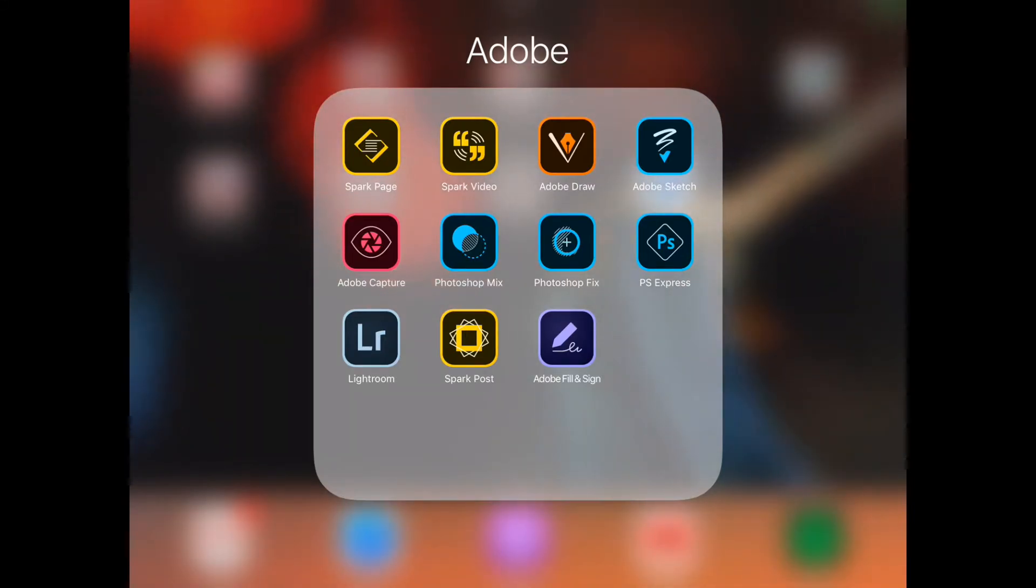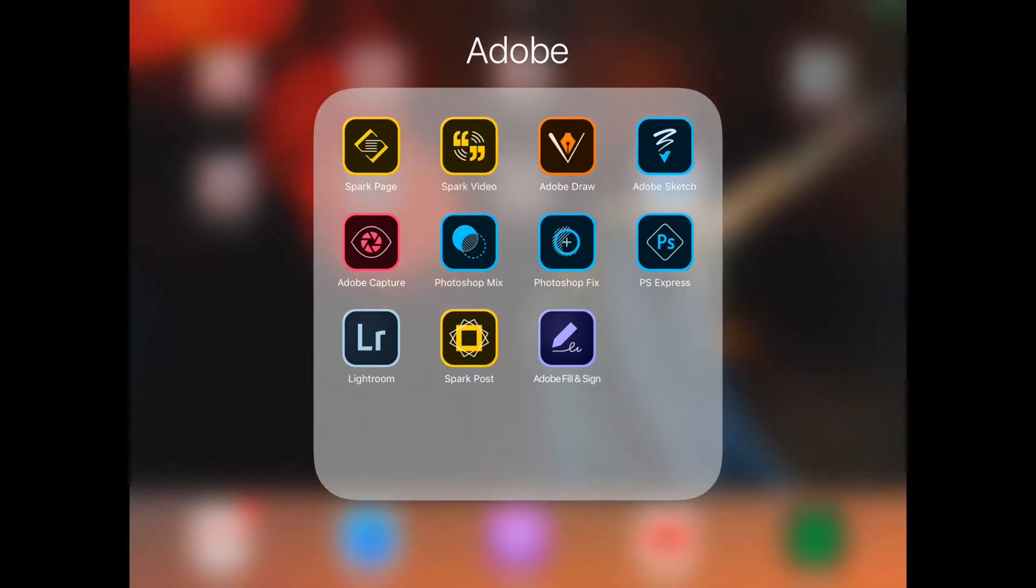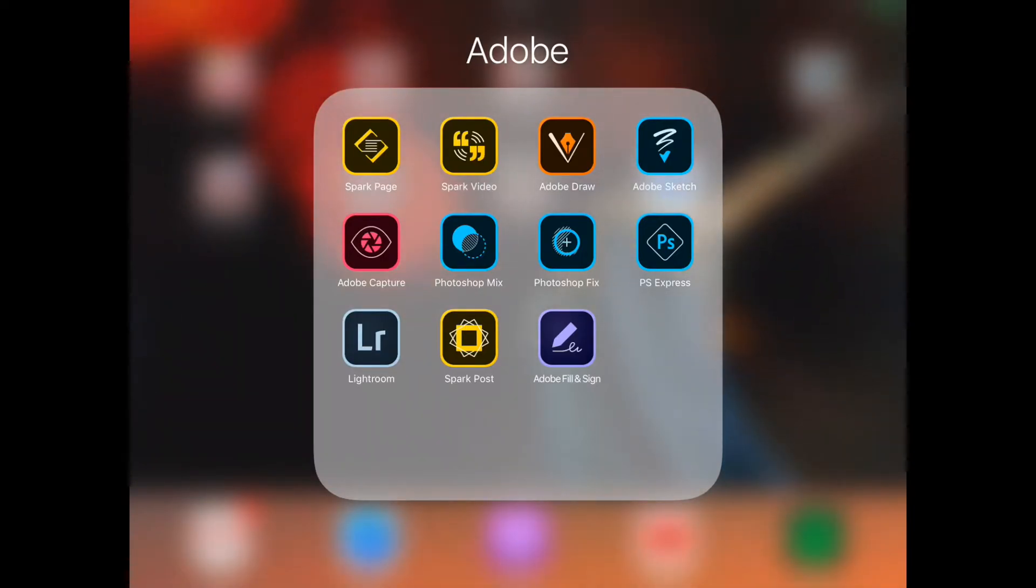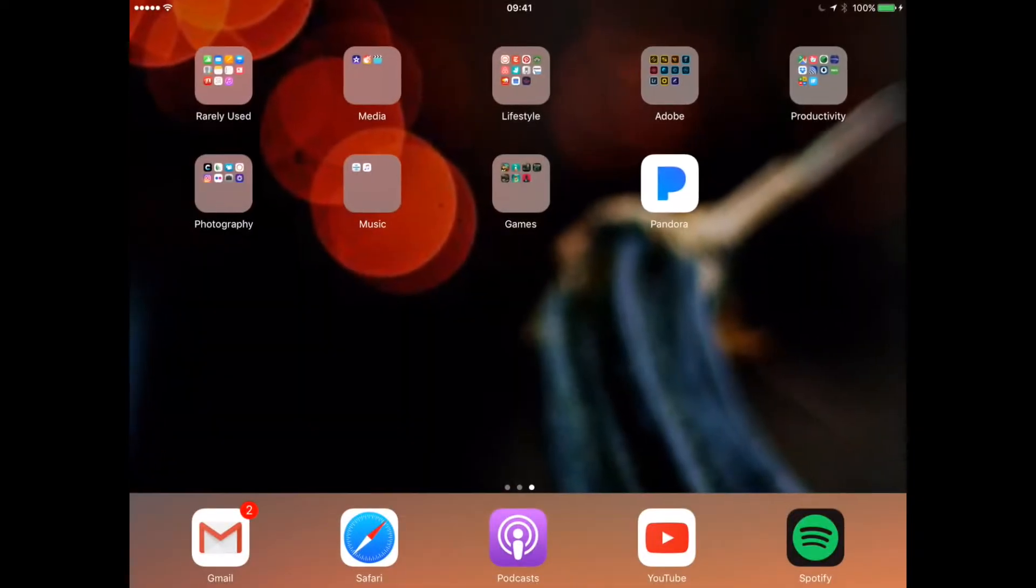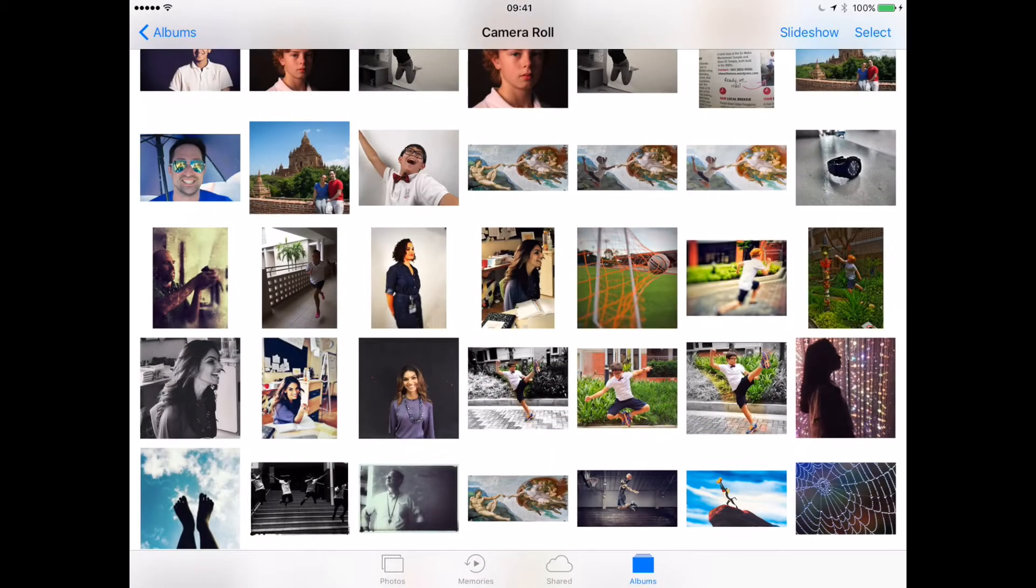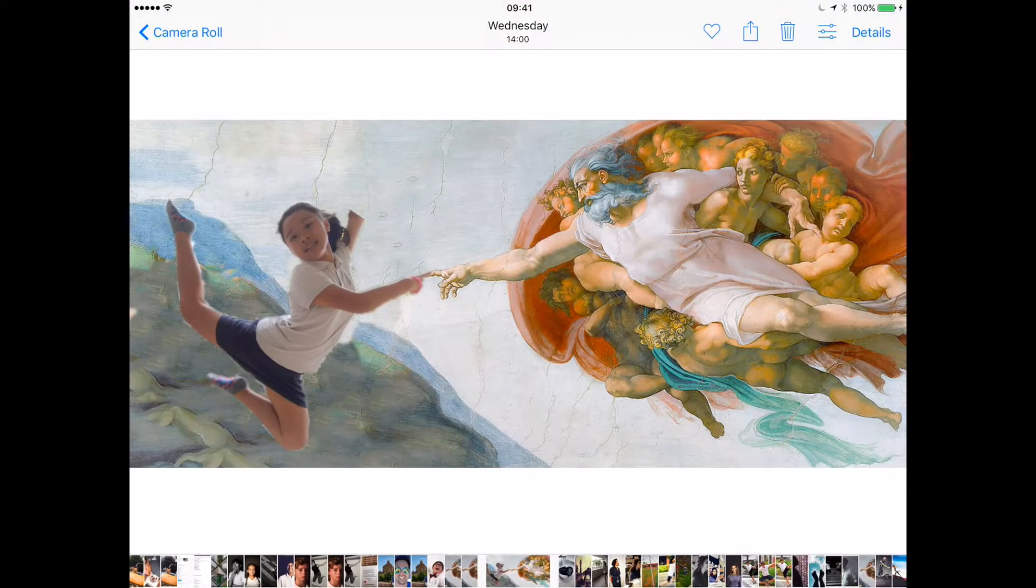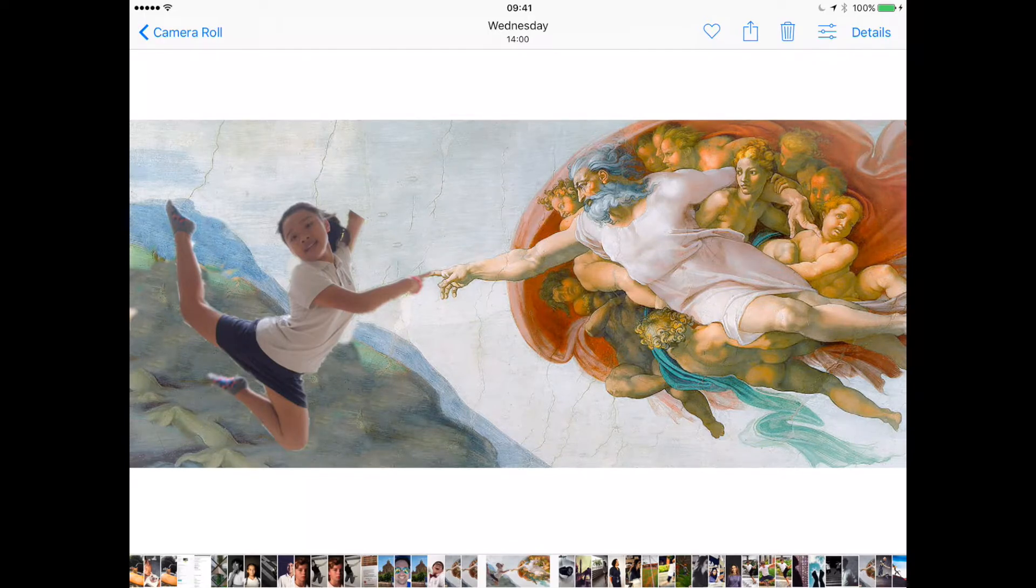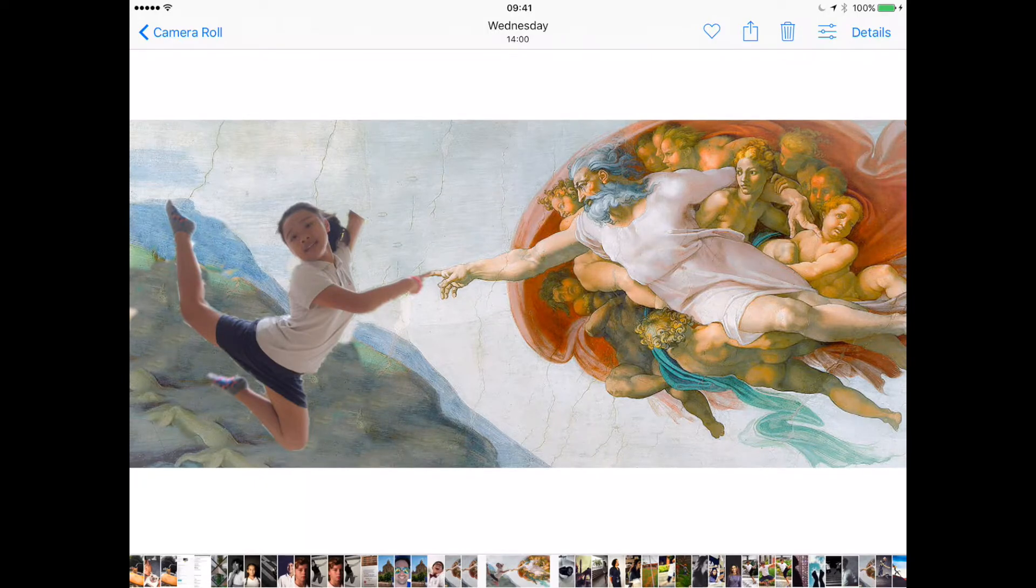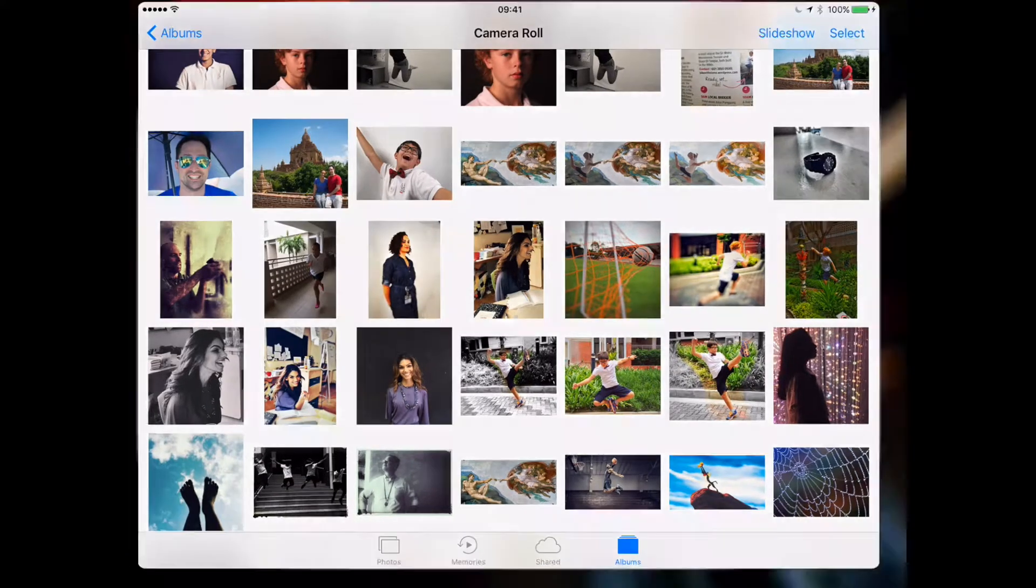So what we're going to be doing is we're actually going to be combining two different pictures together using both Photoshop Fix and Photoshop Mix to create one kind of fun little meme. Our end product is going to be this. I took a picture of one of my students and put it into this photo. It's always something fun to experiment with, so let's go ahead and get started.